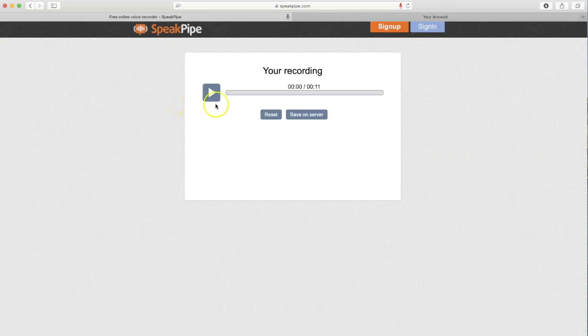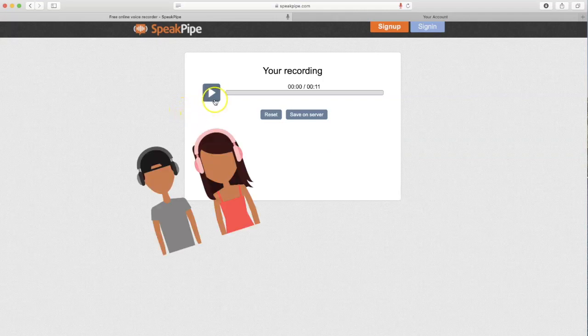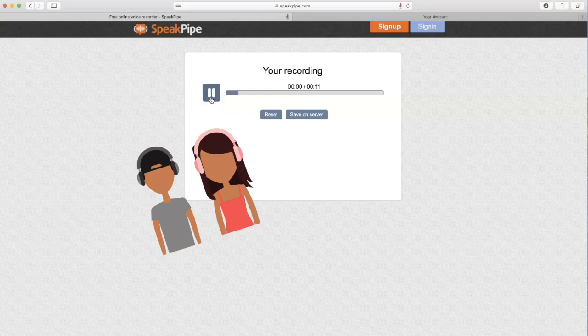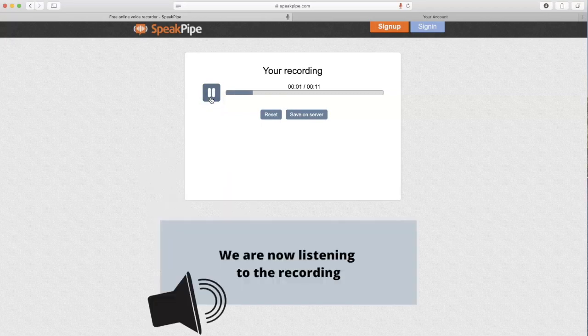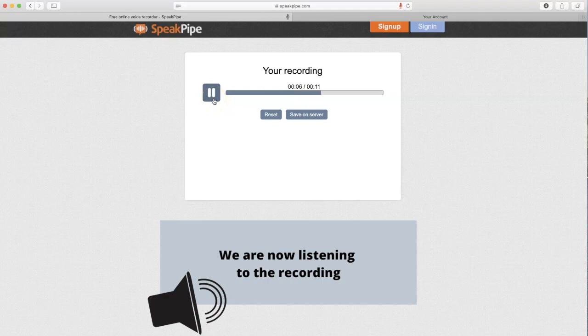Now you want to click play to listen to your recording. Let's do it together. And I'm ready to speak. So my example would be: Hola, yo soy Catalina y soy de Colombia.